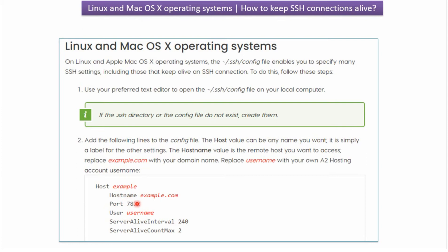Then hostname, the host which you want to connect. Here example.com is there. You can put your host name. Then port number of this particular host and username of this host.